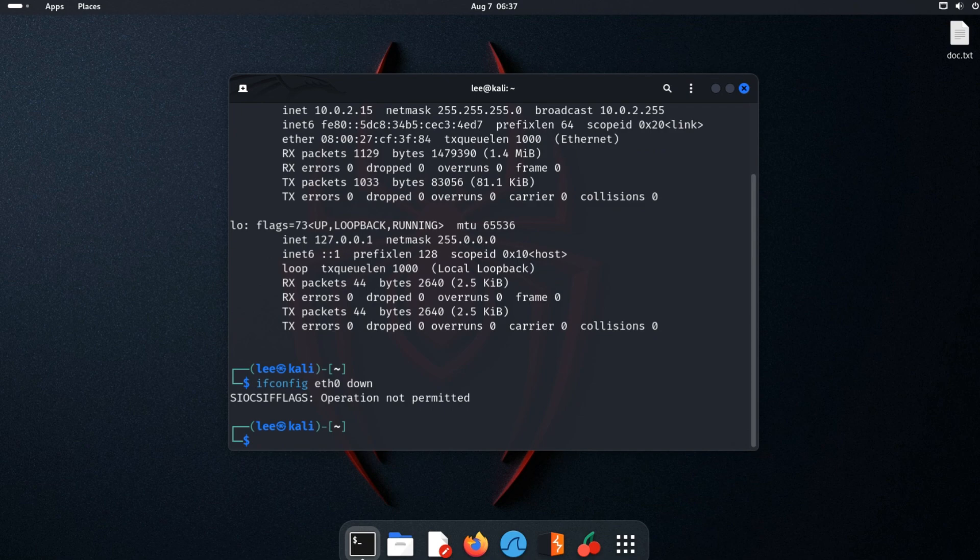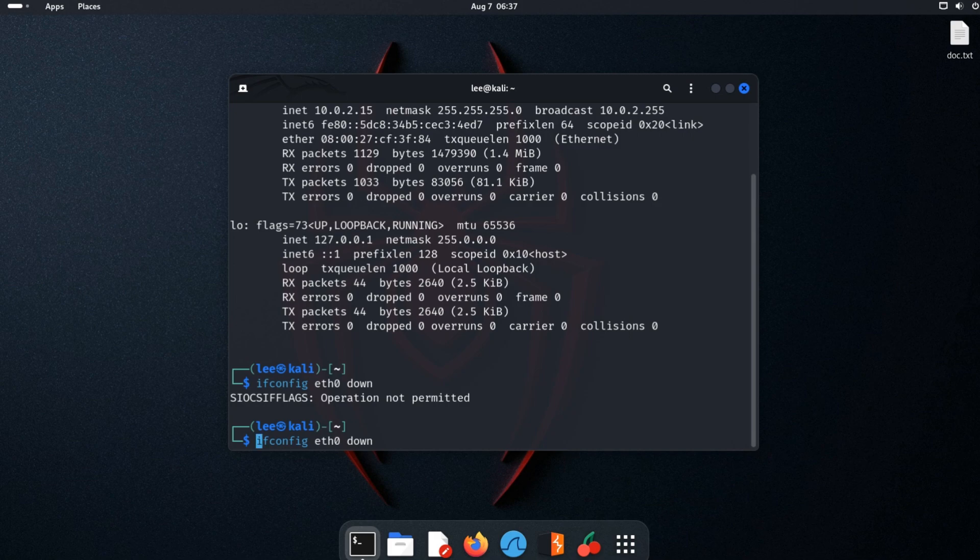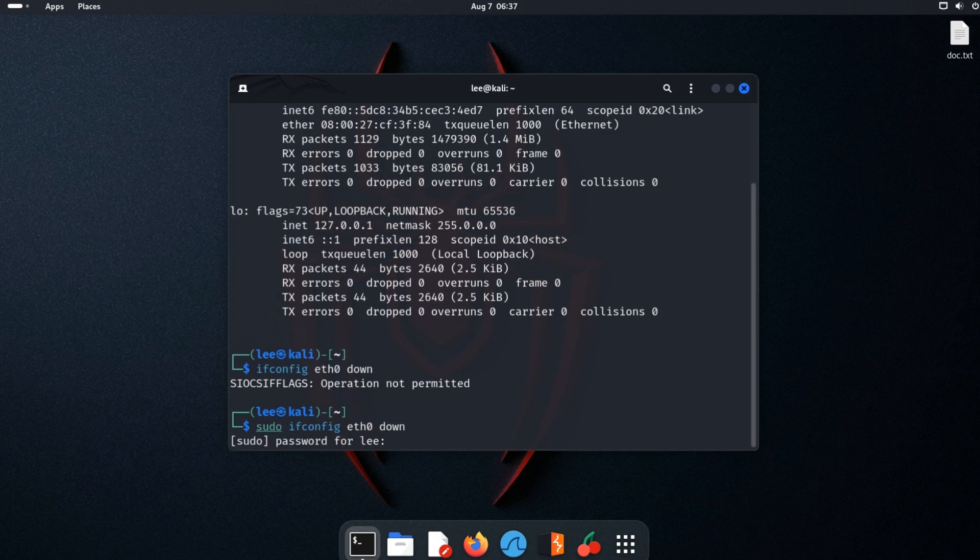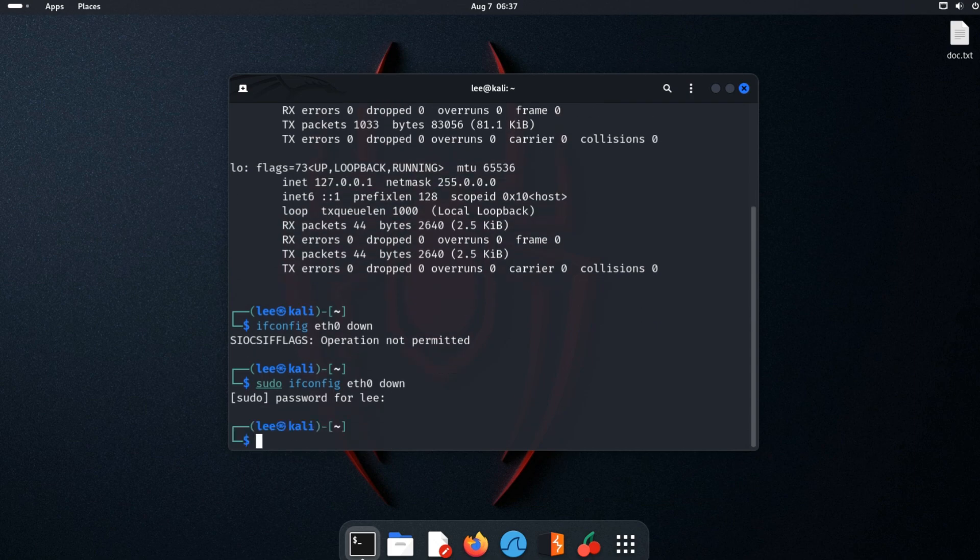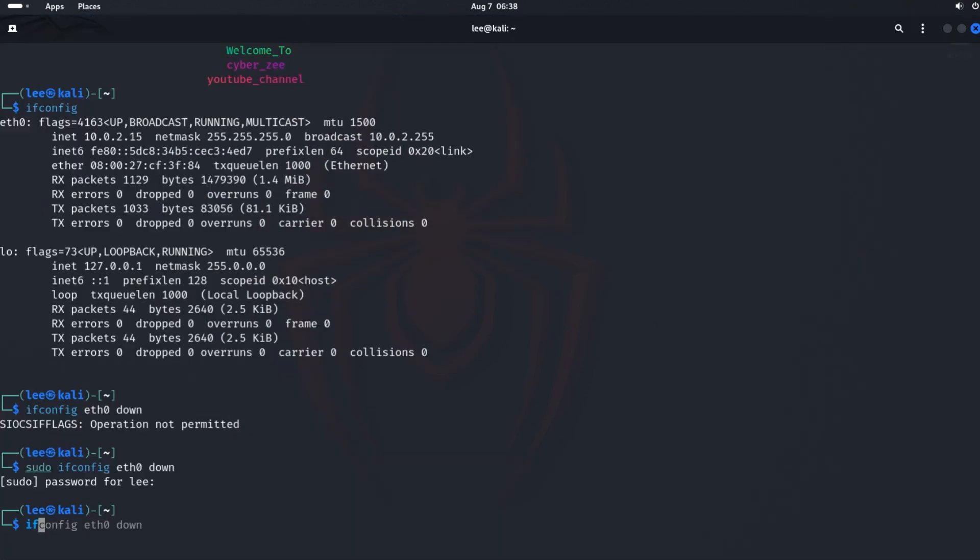Oh sorry, not root user. That's why it needs admin permission. Our connection is down. It's time to change our MAC address.